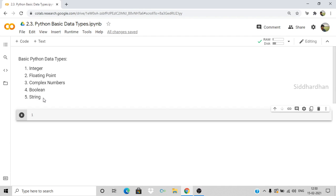I will be doing this coding in Google Colaboratory. If you are not sure about Google Colaboratory, you can watch the video in my channel where I have explained how to use it. I will put it in the cards in this video.